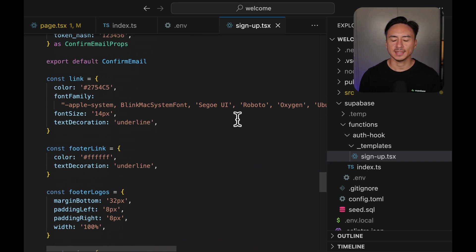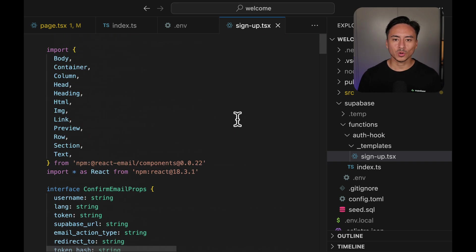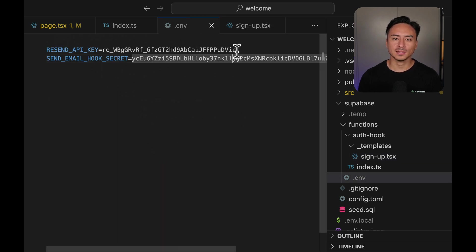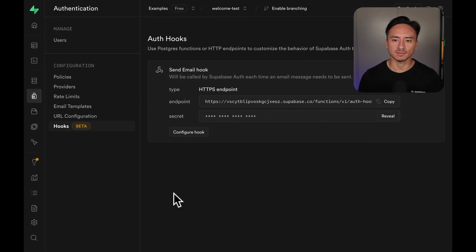Now below that we basically have more components to render the UI and below that we have all the CSS to nicely style our email. Okay, now that we've gone through the Edge functions as well as the template, let's get the Resend API key so that we can complete this Edge function.